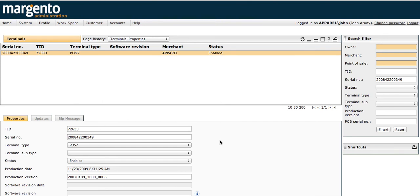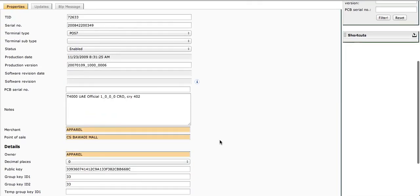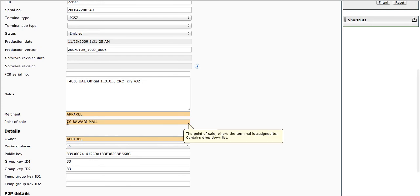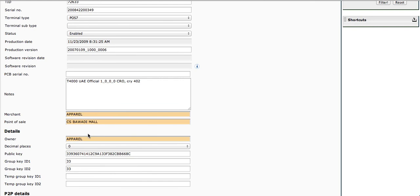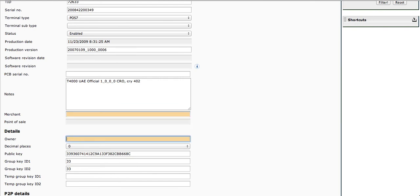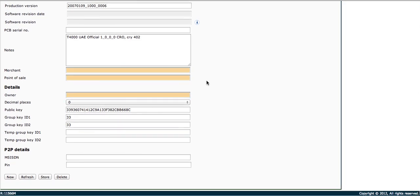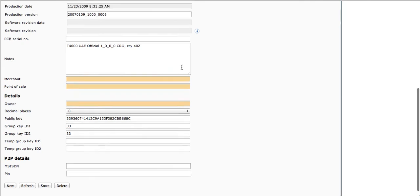The system has found it. Remember which point of sale it's allocated to, because you need to put the new terminal in the same place. Erase these three areas, then click store. This process is the same if terminals are returned from Apparel that need to be unallocated.